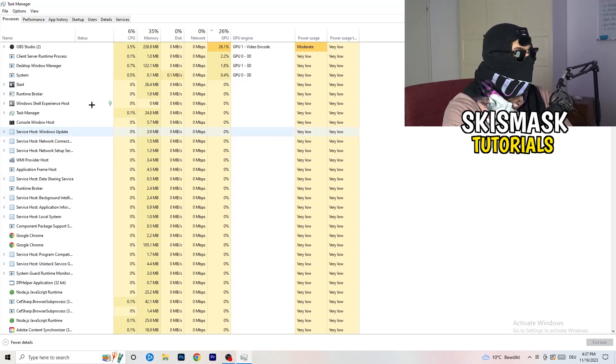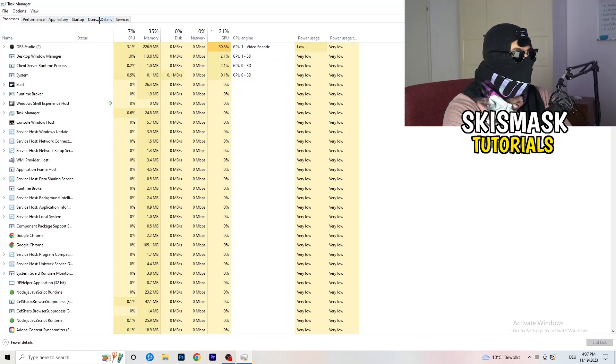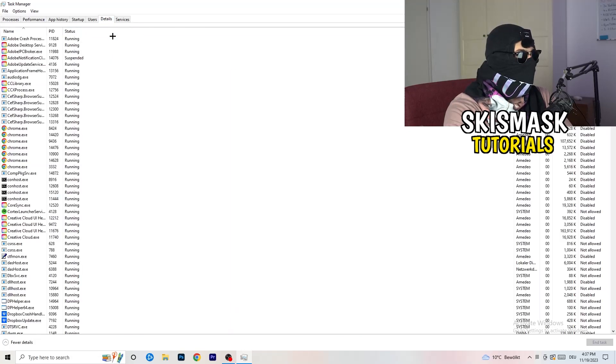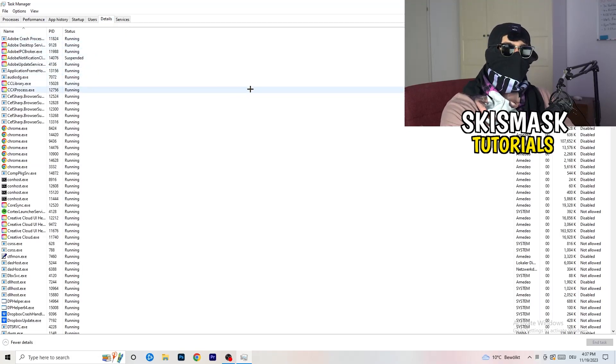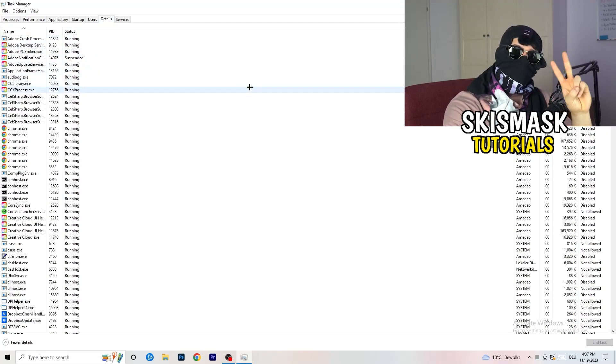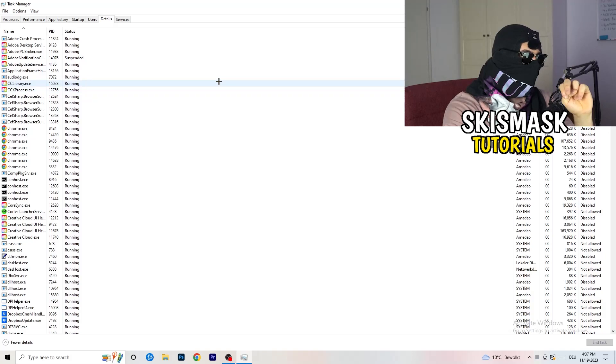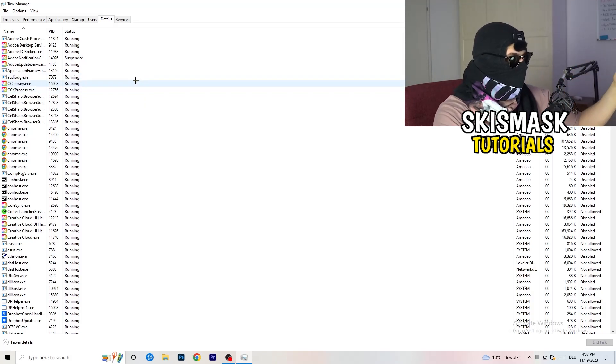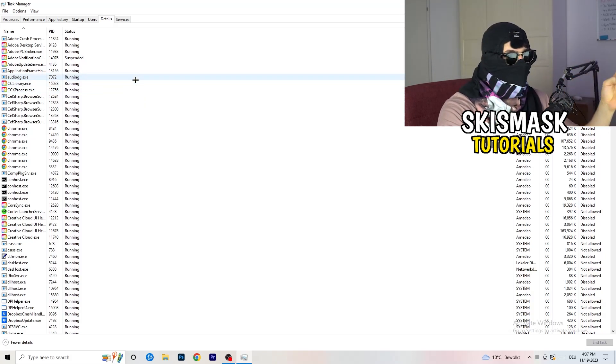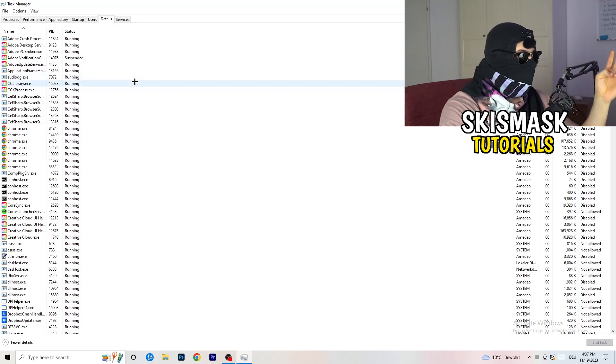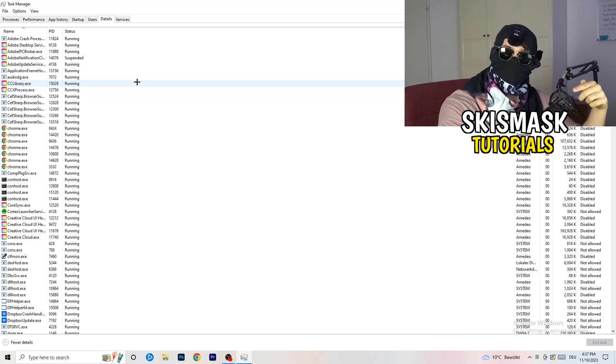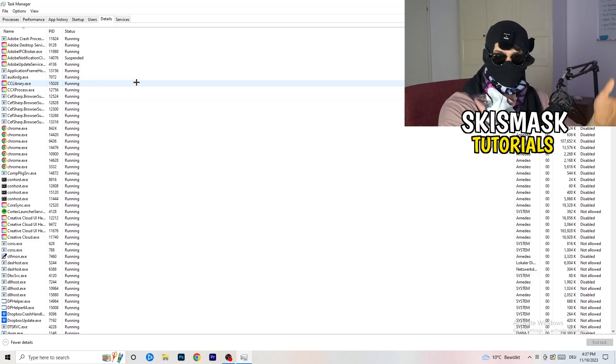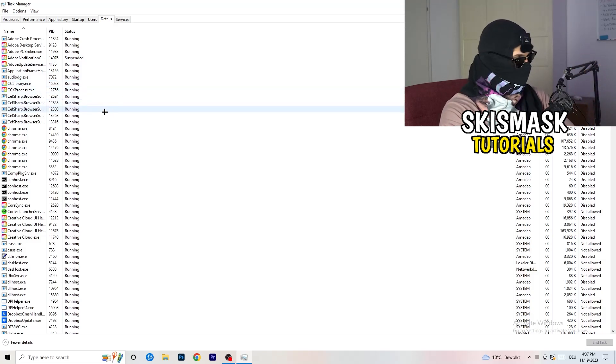You're going to go to the top left corner of your screen where you're seeing performance app history, startup users, details and services. What I want you to do is click on details. And now you need to do two things. And I'm not running my launcher right now and also not my game.